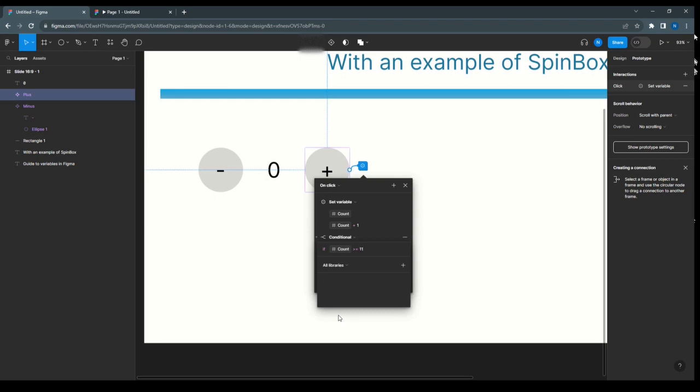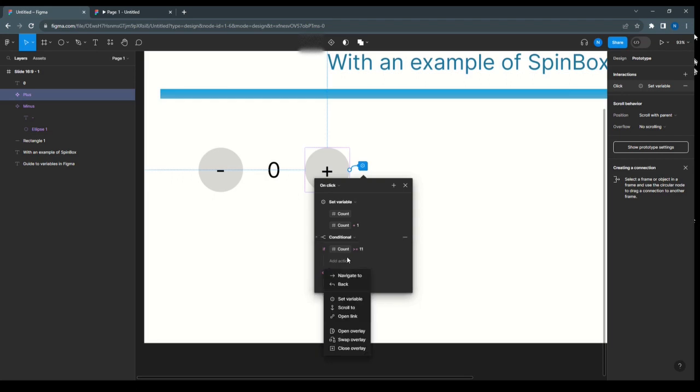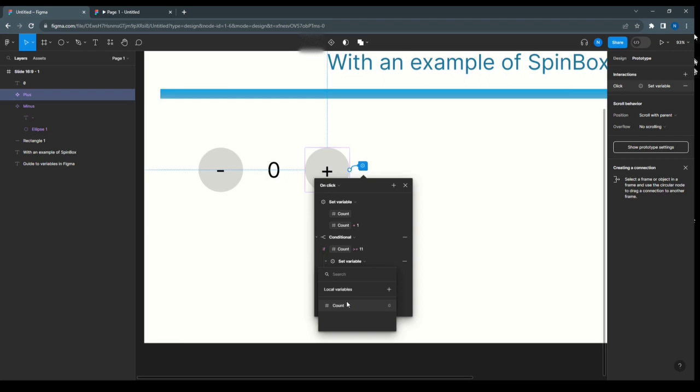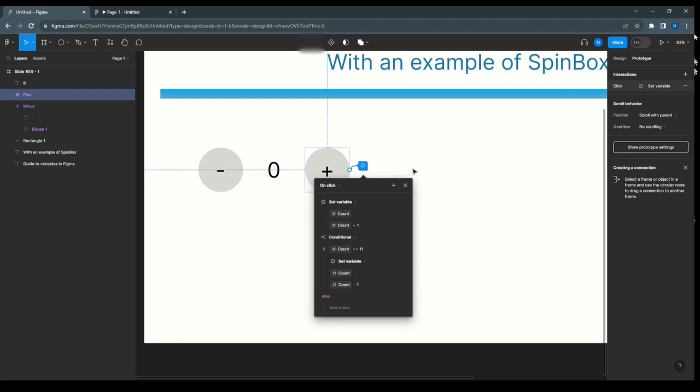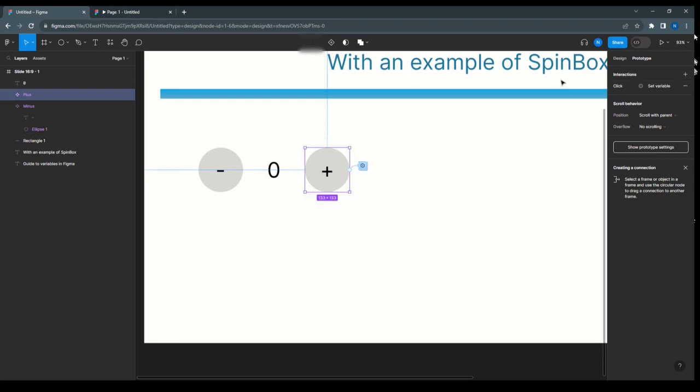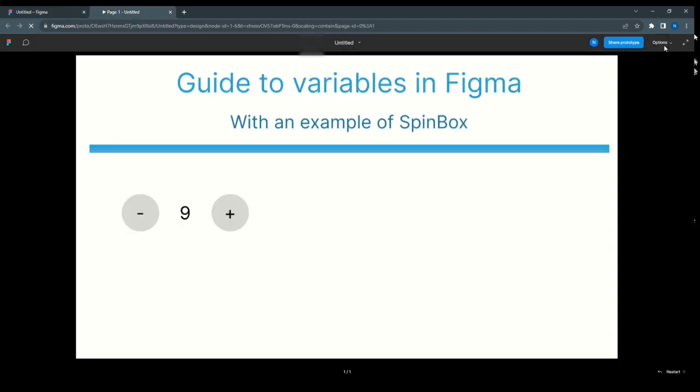Add action, set variable count, and here in the expression, count subtract 1. So this condition is done. Now I'm going to present.